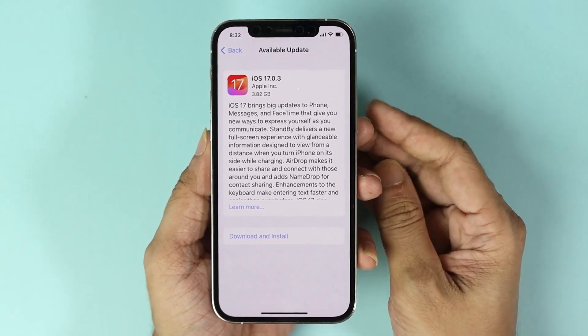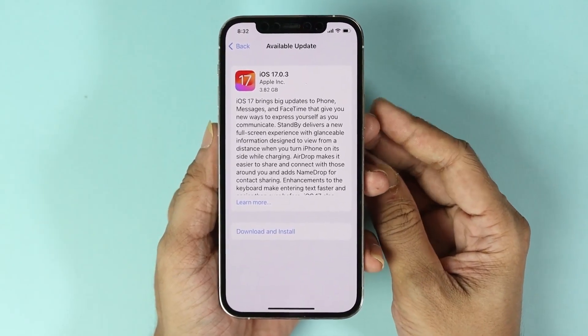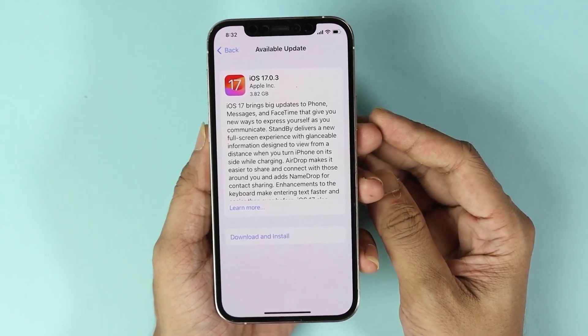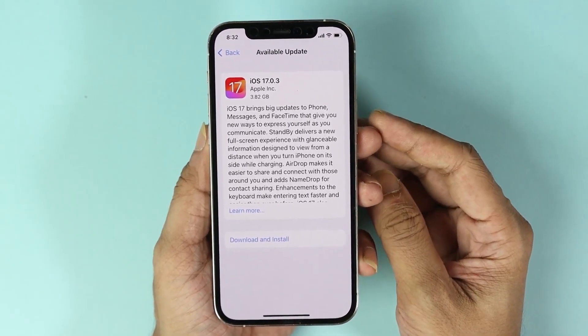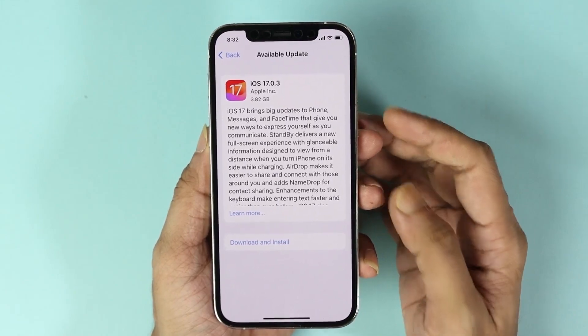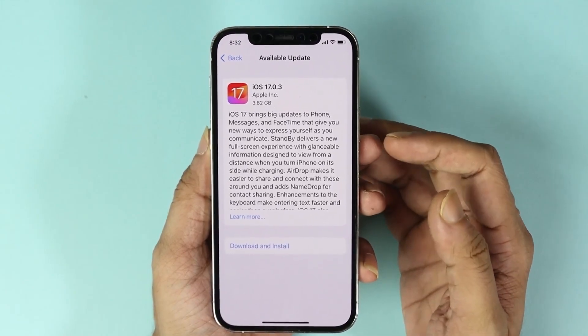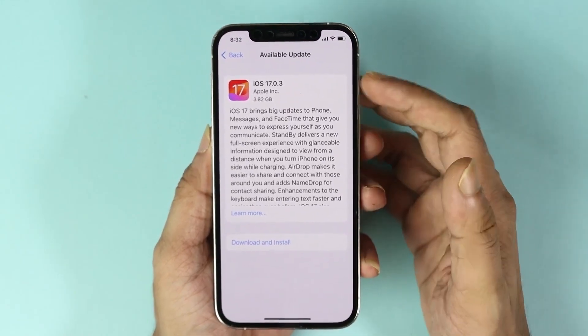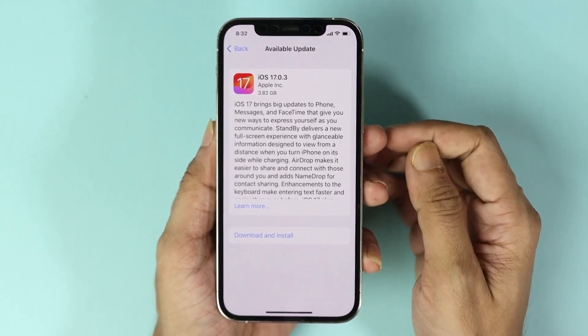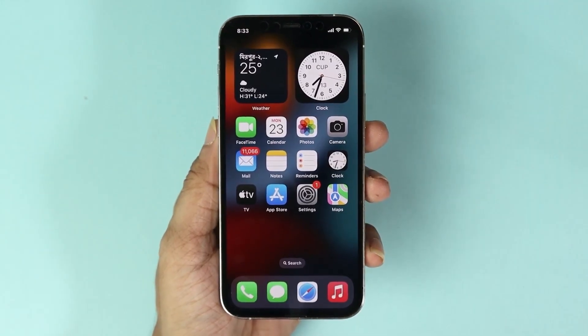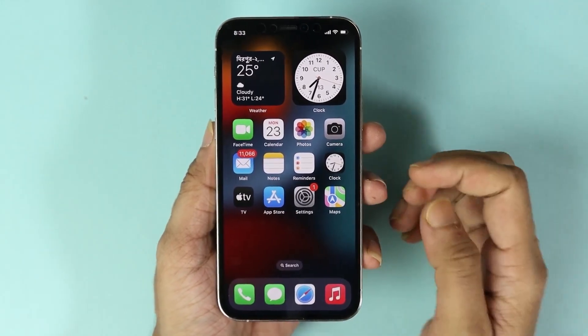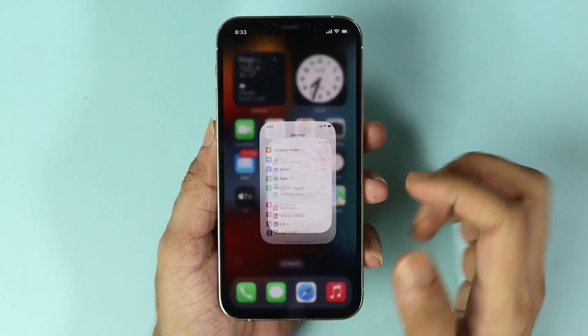Hello everyone, welcome to the Droid Labor channel. In today's video, I'm going to show you how to update your iPhone 12 or 12 Pro to iOS 17. The first thing you have to do is open your Settings app.